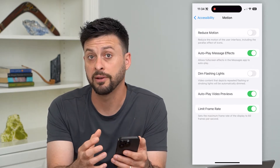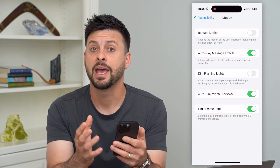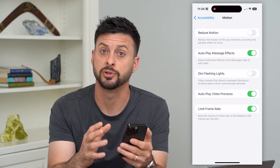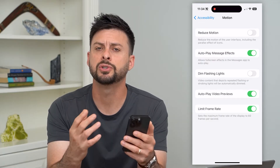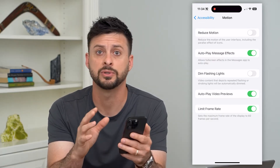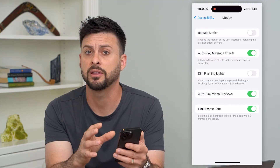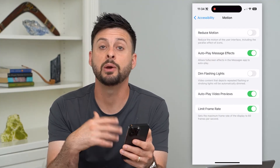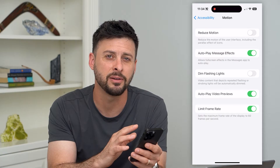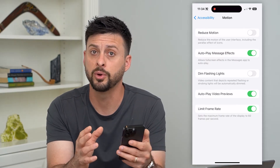These newer iPhones have the ability to run at 120 frames per second, which is really helpful if you're playing rapid games, switching between apps, or anything like that. It will increase those frames per second to make everything feel and look a lot more fluid.